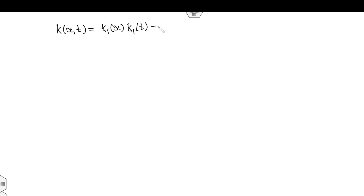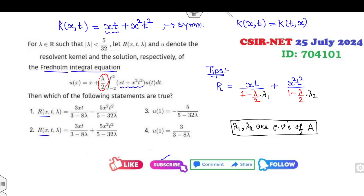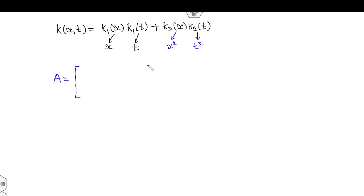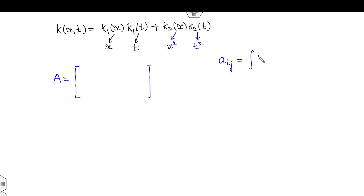How can you find this matrix A? The kernel K(x,t) can be written in terms of k1(x)·k1(t) plus k2(x)·k2(t). If you compare, then k1(x) = x and k1(t) = t. Similarly, k2(x) = x-squared and k2(t) = t-squared. Then your matrix A is 2×2, where the elements A_ij are the integration of k_i(t) times k_j(x) with respect to x.